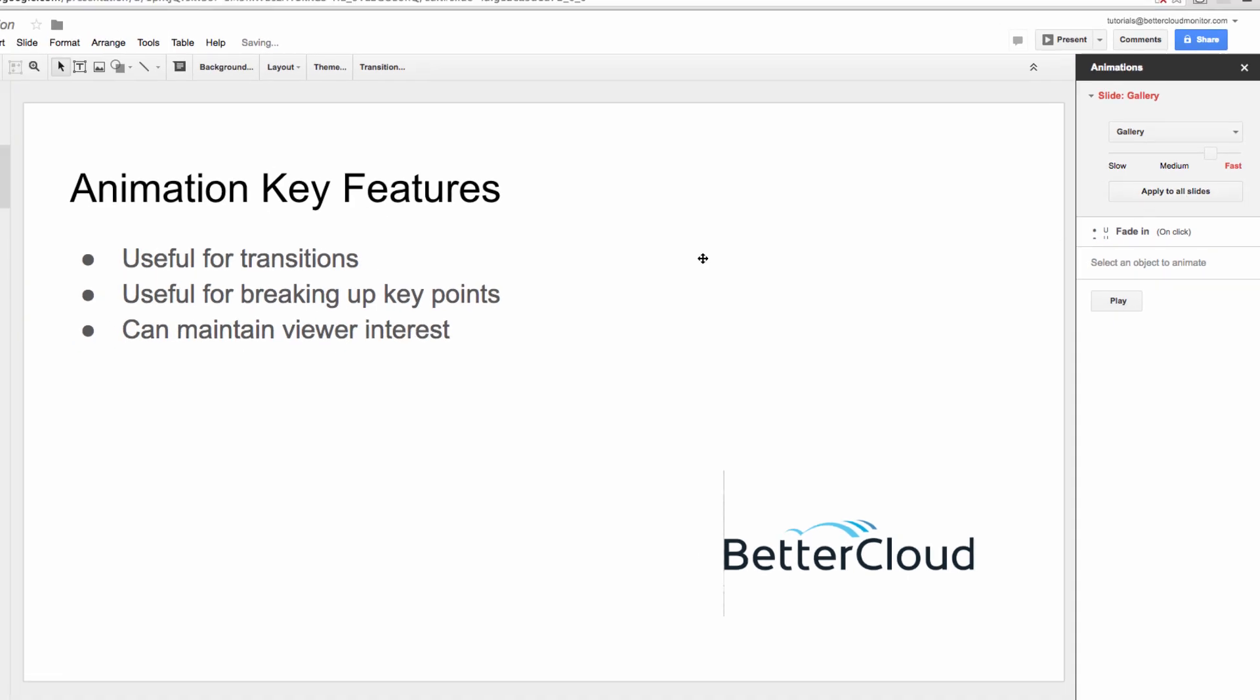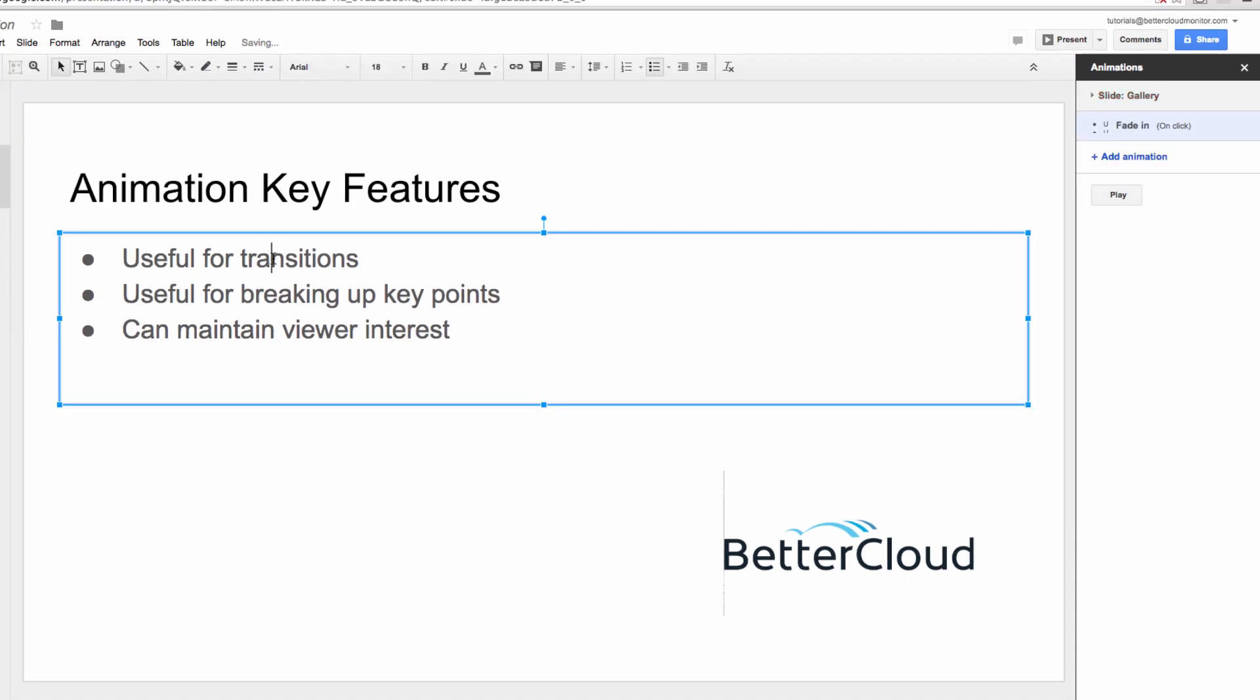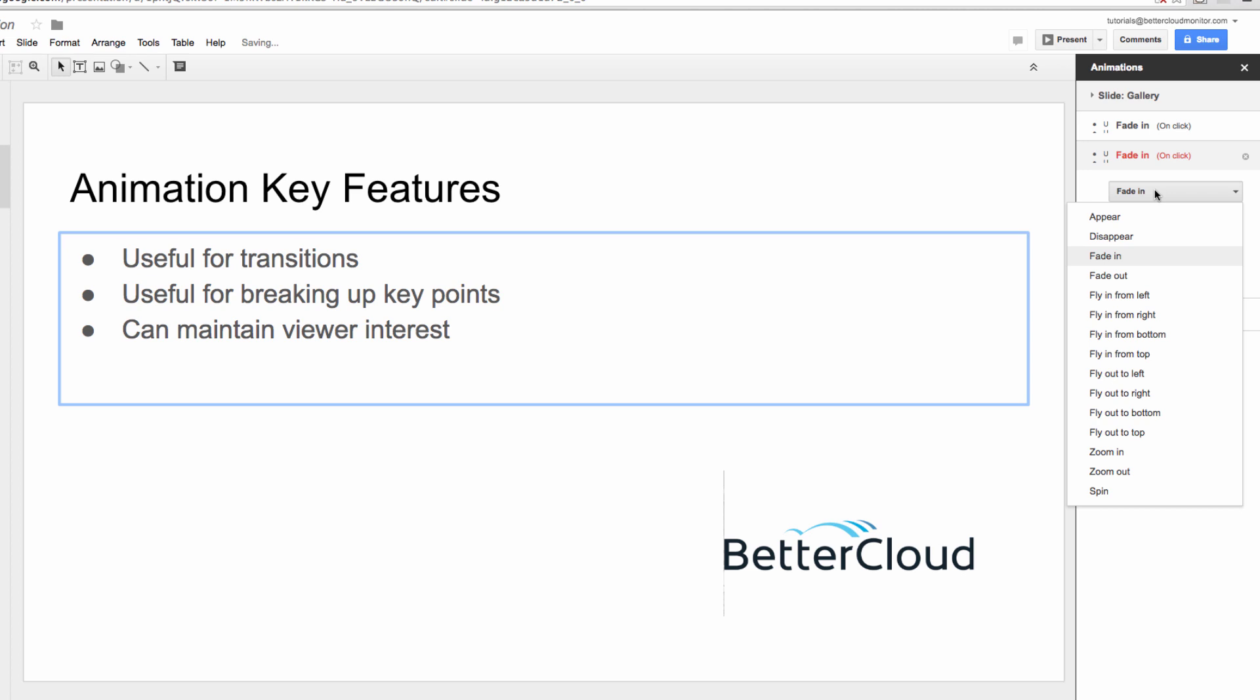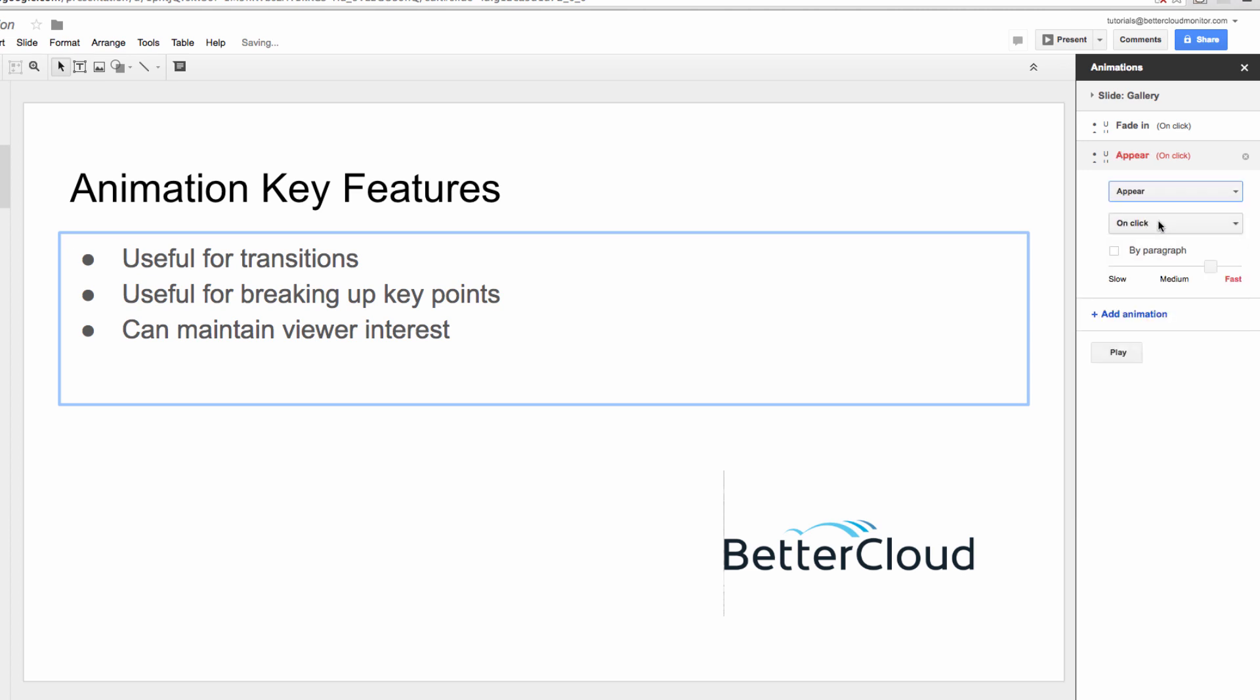Once I enter the slide, you can choose the type of animation that you want to appear. I'm going to choose the Appear option, and then you can choose when it should happen, which includes On Click, After Previous, or With Previous.